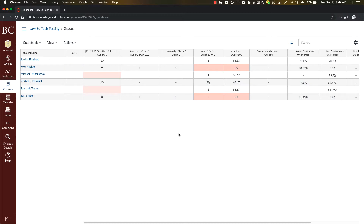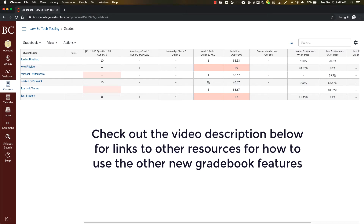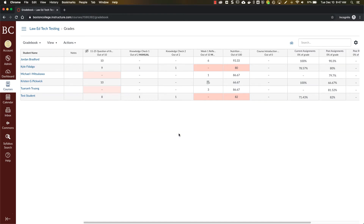Depending on when you're watching this, Canvas is about to release, or already has released, a new version of the gradebook. With it comes a new way to set up a grade posting policy either for your entire course at the gradebook level or on an individual assignment basis. The grade posting policy replaces the mute assignment feature you may already be familiar with. It gives you even more flexibility and control over when students can see grades or comments you've added to their assignments. I'll show you how to set the grade posting policy at the gradebook level and on the assignment level, then go into more detail about what each option actually does.